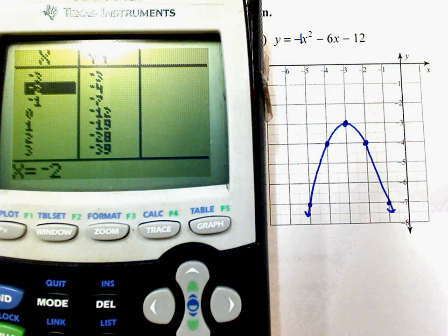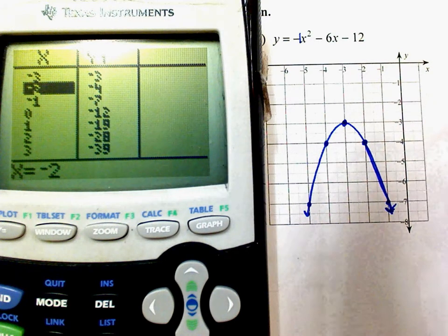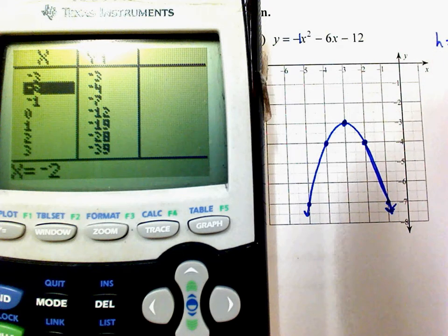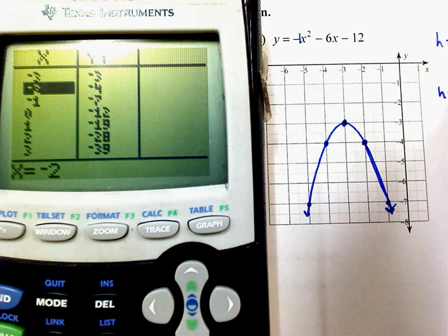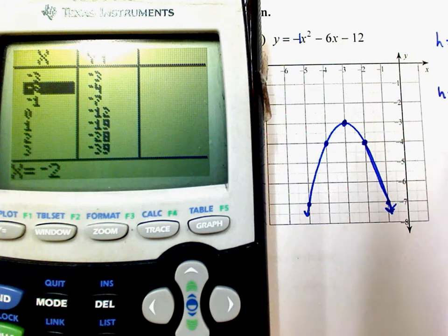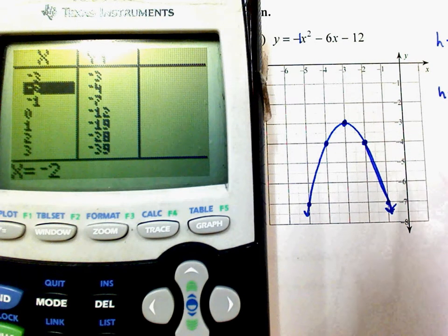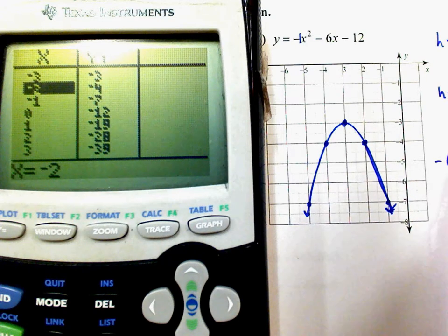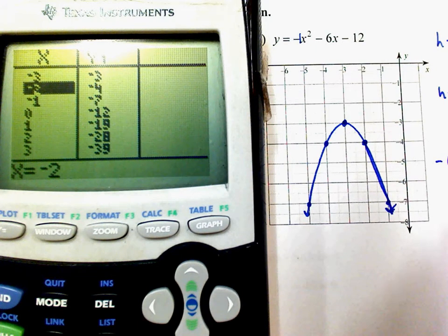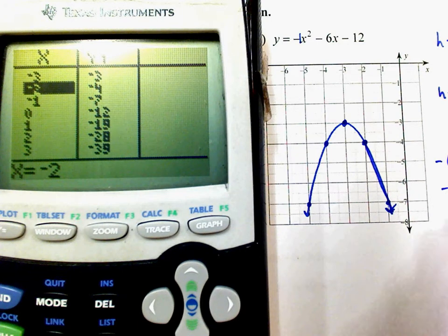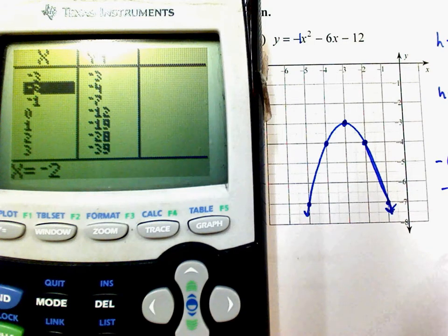If you don't have a calculator, use h = negative b over 2a for the vertex x-value. H = positive 6 over 2 times negative 1 = negative 3. So the x-value of the vertex is negative 3. Then plug in negative 3 for x: negative (negative 3)² minus 6(negative 3) minus 12. That's negative 9 plus 18 minus 12 = negative 3. So the vertex is the point (negative 3, negative 3).